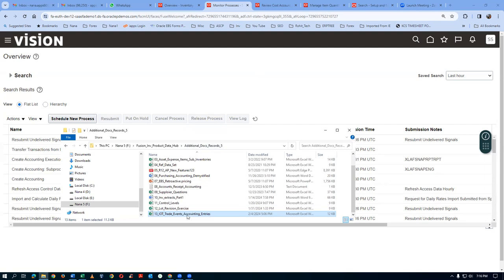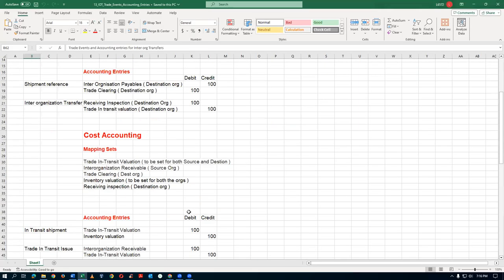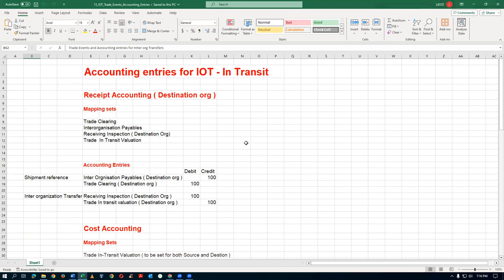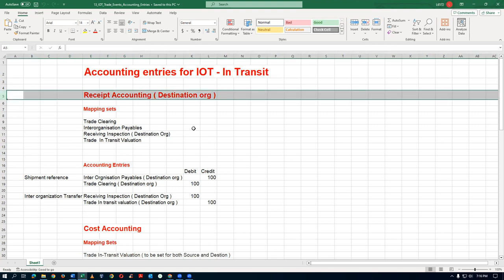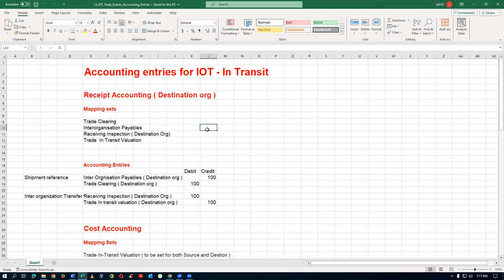We have now received at the destination. We need to first make a receipt accounting entry - we receive at the gate and then deliver into the sub-inventory. The first activity is to make a receipt. Remember: my GR number is 10025 and my transfer order number is 2001.